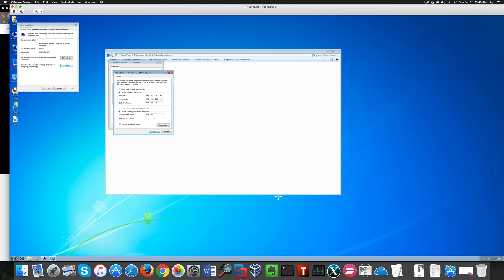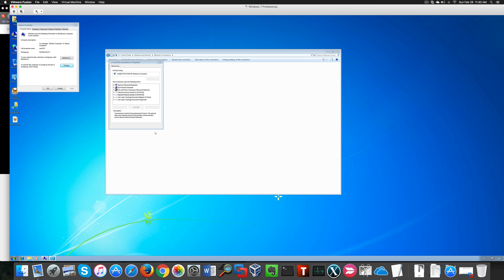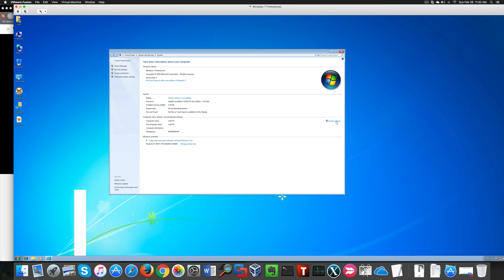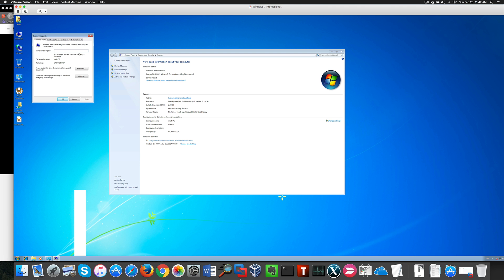Most importantly, I need to change the preferred DNS server — we need to use the IP address of our domain controller as the preferred DNS server. I don't actually need a gateway since I don't want to use this domain to go to the internet. With that done, we can close the configuration and try to add our client to the domain again — going with Member Of Domain and entering hacking.testlab.